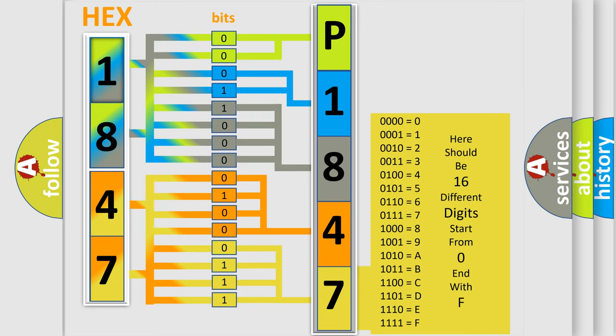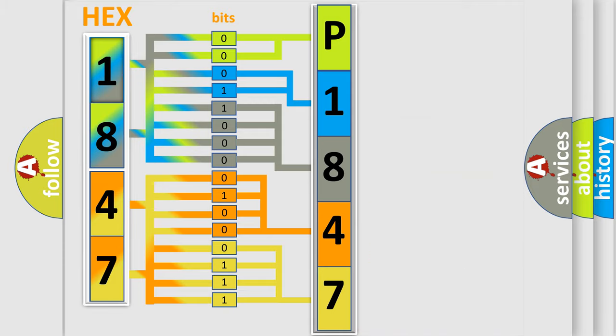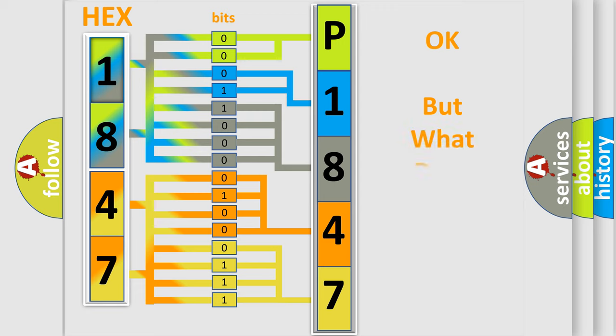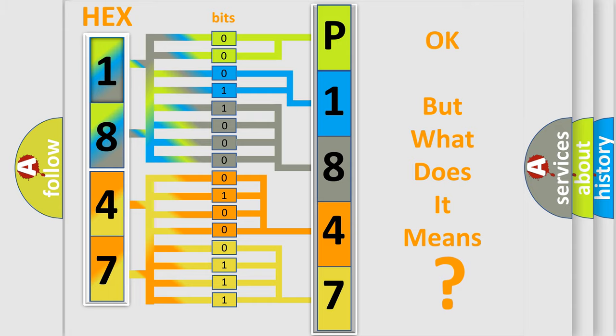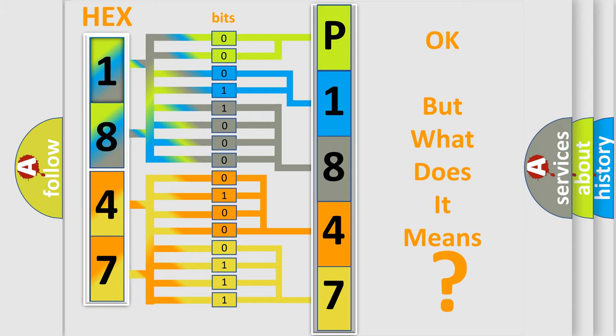We now know in what way the diagnostic tool translates the received information into a more comprehensible format. The number itself does not make sense to us if we cannot assign information about what it actually expresses.